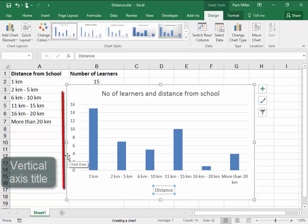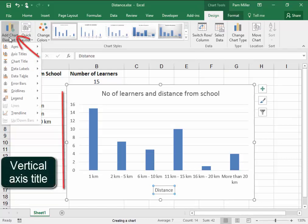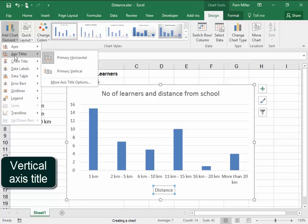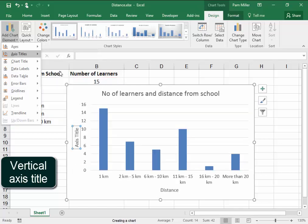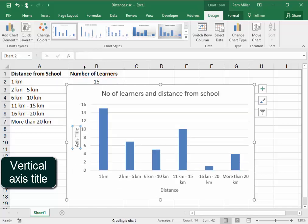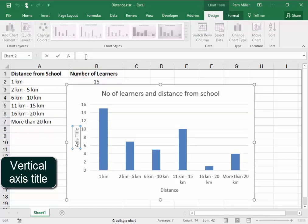Now, I need something in the vertical axis title, Primary Vertical. I'm going to start typing there, and it must say Number of Learners.